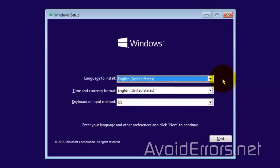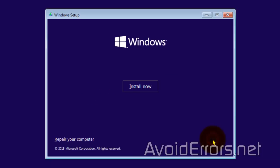Here, select the language, time, and keyboard, and hit Next. Install now.